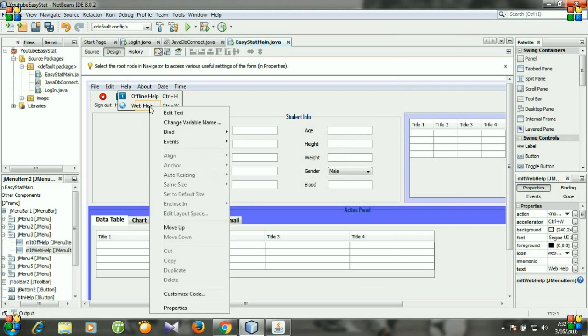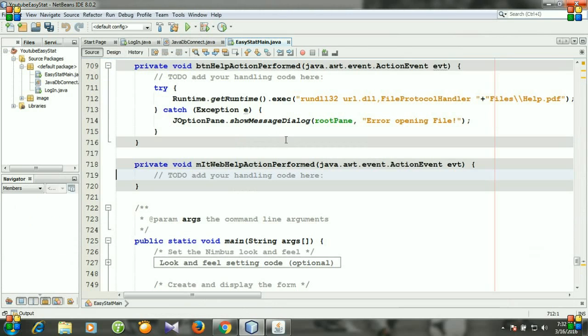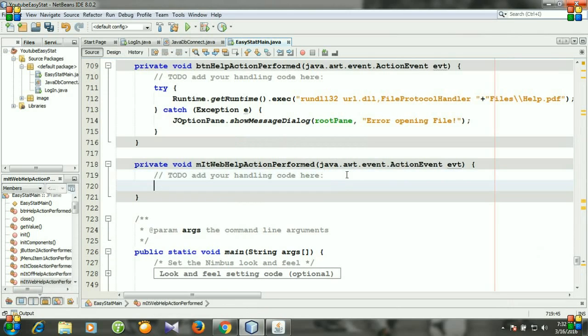So I will have my icon and then right click events, action, action perform. Here I will write the code for opening the webpage in my browser.